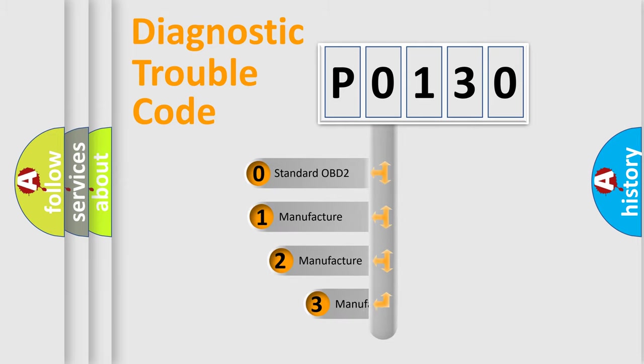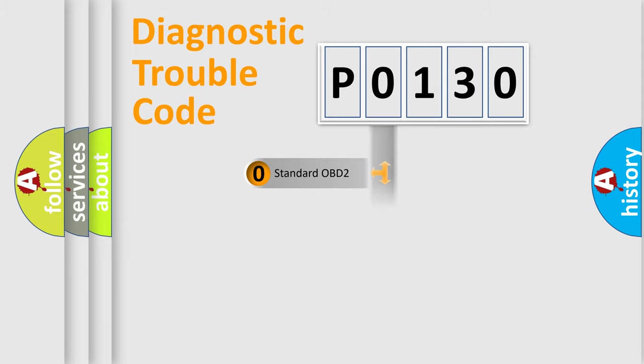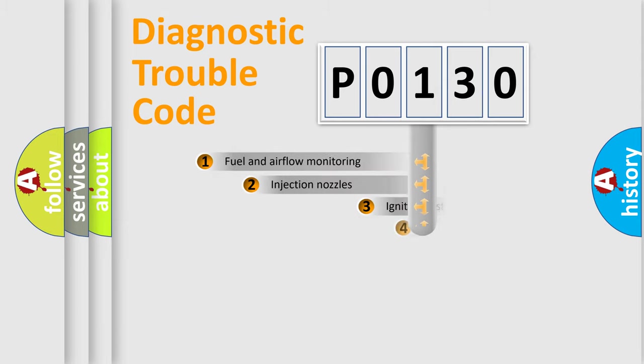If the second character is expressed as zero, it is a standardized error. In the case of numbers one, two, three, it is a manufacturer-specific expression of the car-specific error.